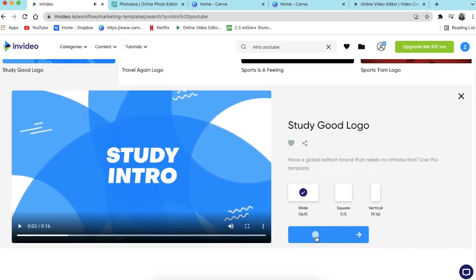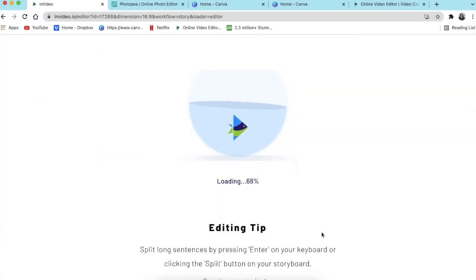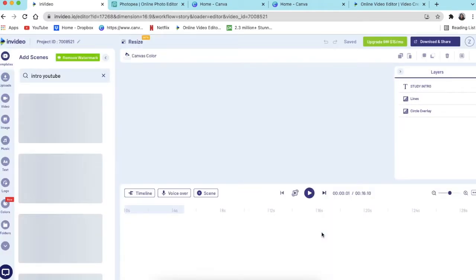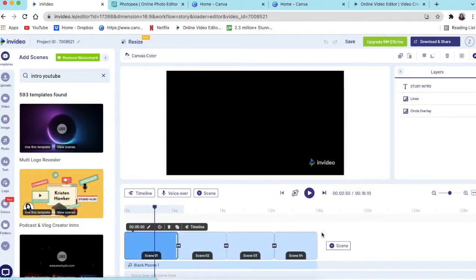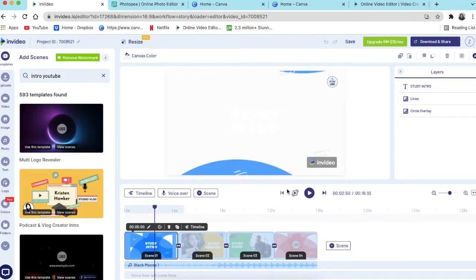And then we're going to click on use the template. Then the system loads the template for you to start editing and then it looks like this. It is fairly straightforward.